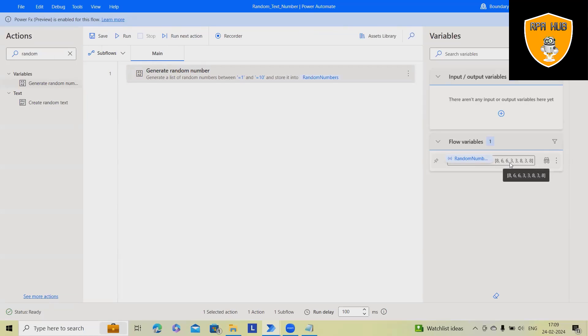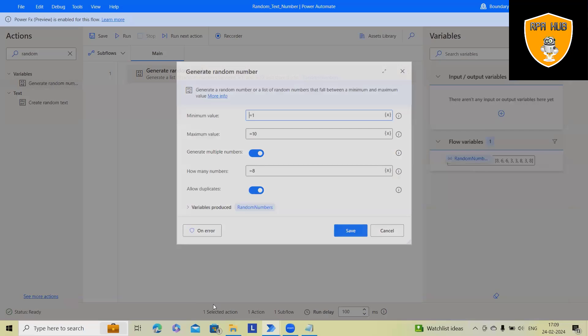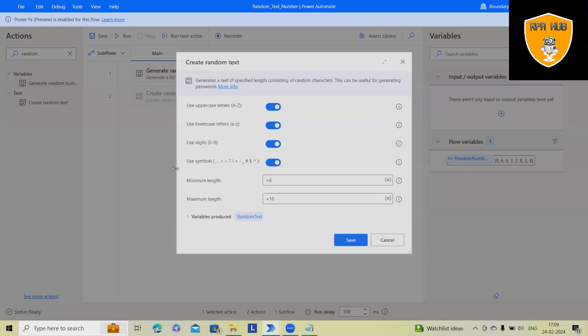This time, possibly you will get duplicate values as well. Now you can see 6, 6, 3, 3, 8, 3, 8. This is how you can generate a random number and post that it will store into the variable random number, which you can use at the time of filling forms.